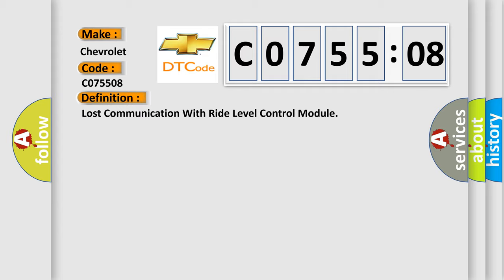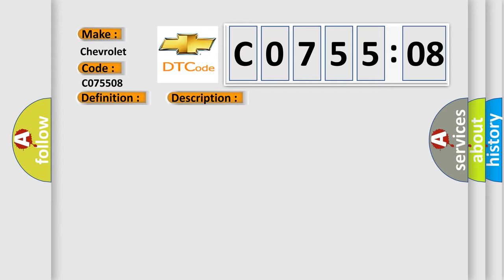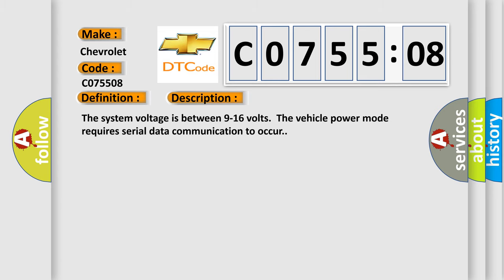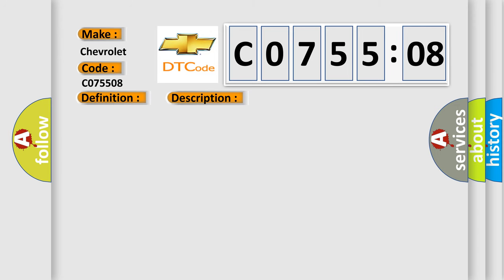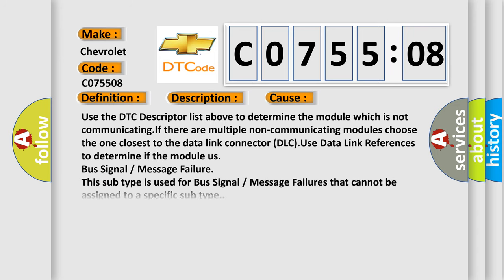And now this is a short description of this DTC code. The system voltage is between 9 to 16 volts. The vehicle power mode requires serial data communication to occur. This diagnostic error occurs most often in these cases.